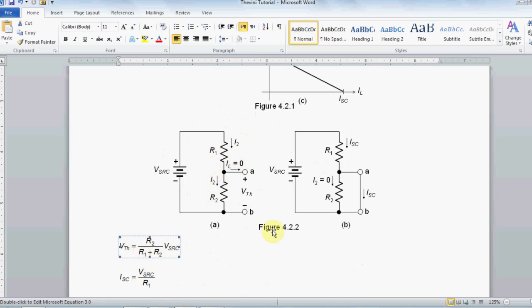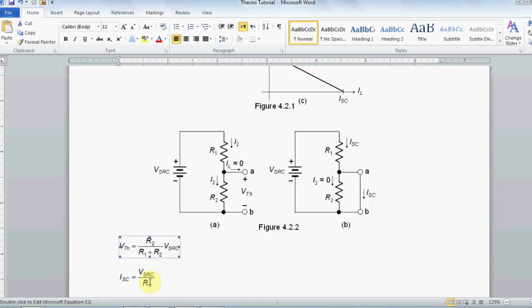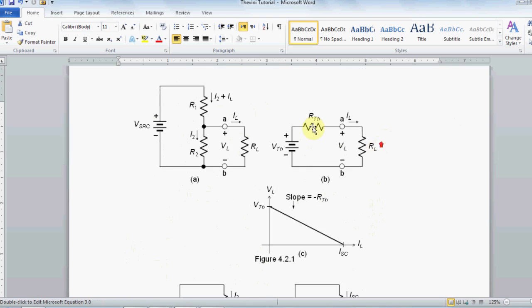The second step in this procedure is short-circuiting the load and finding the current passing through the circuit, which is easy because it is the same current generated by the source, which is V source over R1, because R2 is short-circuited. Having Vth and I short-circuit, you can find another basic component of this circuit, which is Rth. Rth is given by Ohm's law, which is Vth equals Rth times I short-circuit.